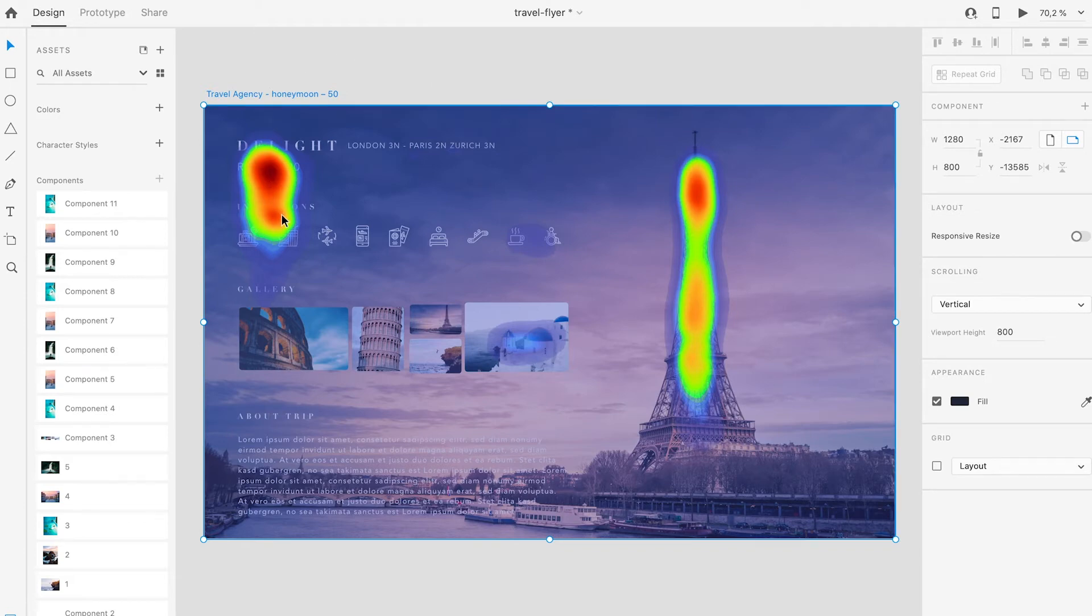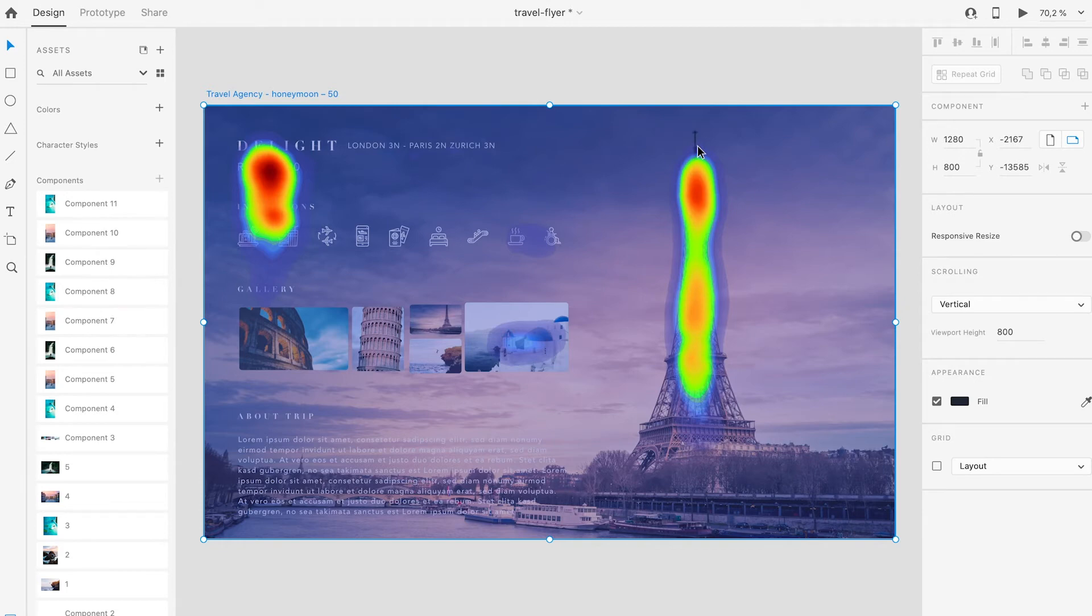Looking at the red and yellow color spots we can see that the most users' attention goes to the title, icons and the image Eiffel Tower.